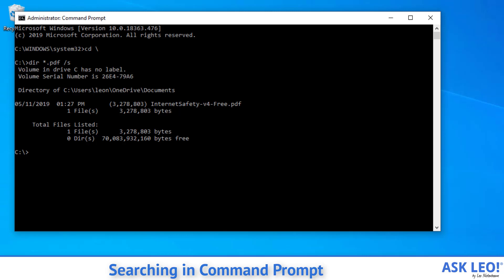The other thing that can be useful, especially if you have lots and lots of results, is to add the /b parameter. /b means return it in bare format. And what that means is rather than showing you a separate folder and the file and its size and all that kind of stuff, as you can see, all it's going to report is the bare full path to the file.